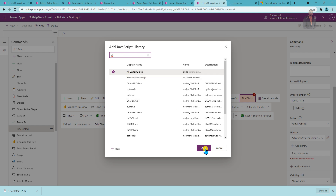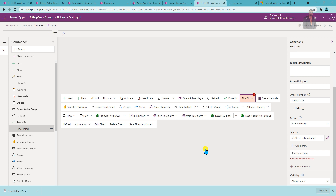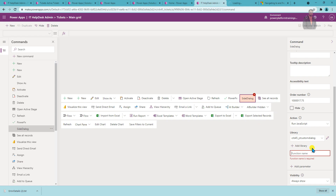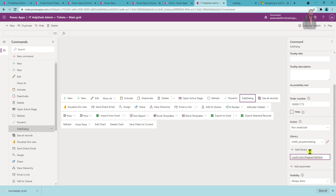Another way is to directly click 'Add Library' in the command editor and click New — this opens an editor to upload the file, but I don't recommend that way. Instead, search for the file we just loaded by searching 'yt', find the JavaScript file, and click Add. Now provide the name of the function — copy it from Visual Studio Code. There's also an option to add parameters; I'll show one example with a parameter later. For visibility, set 'Always show', then save and publish.